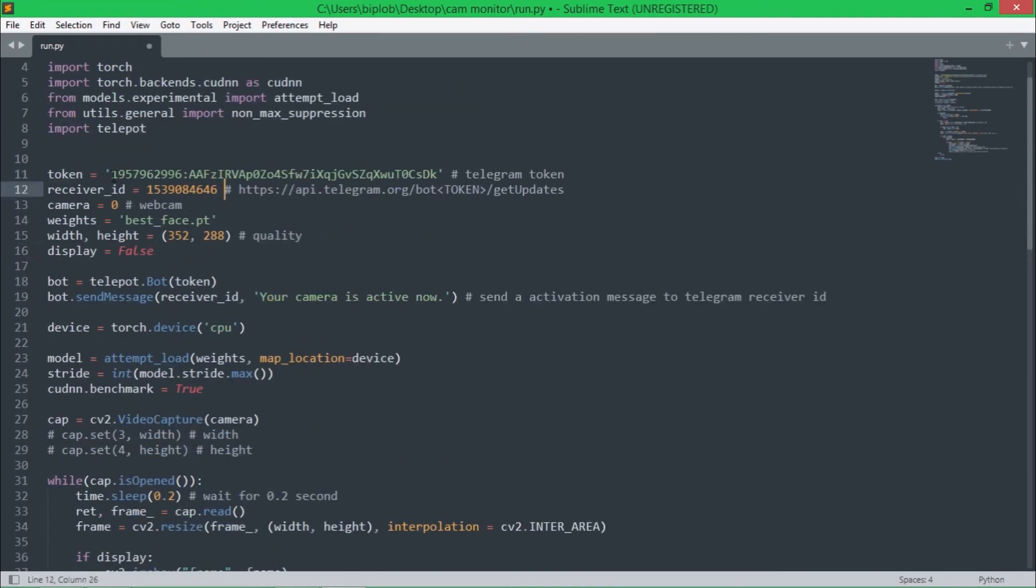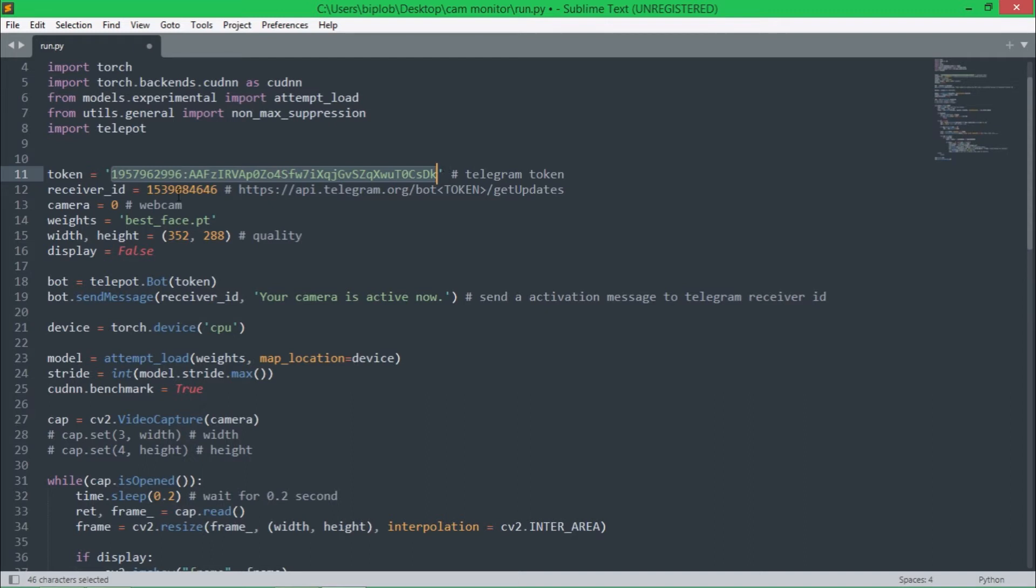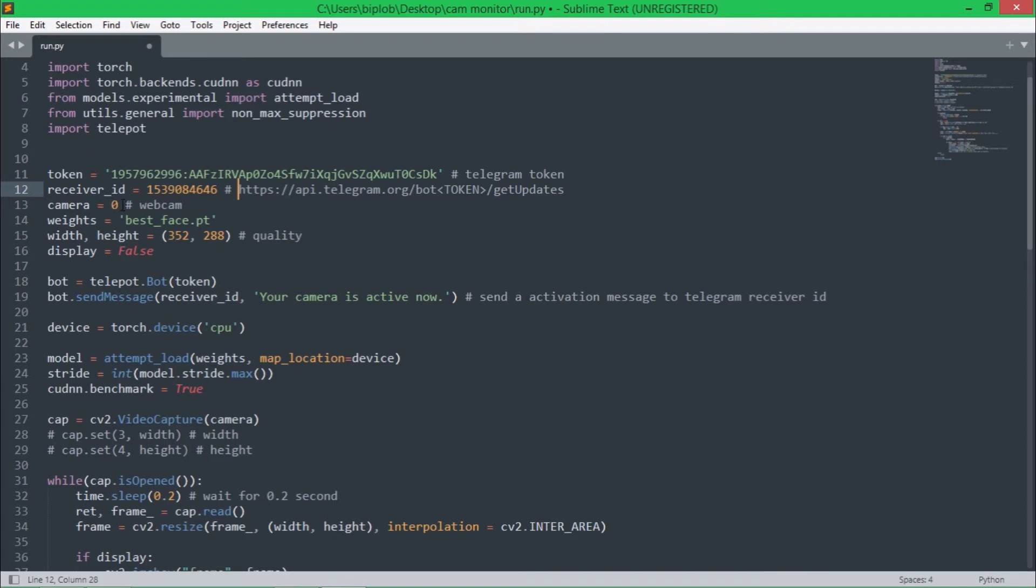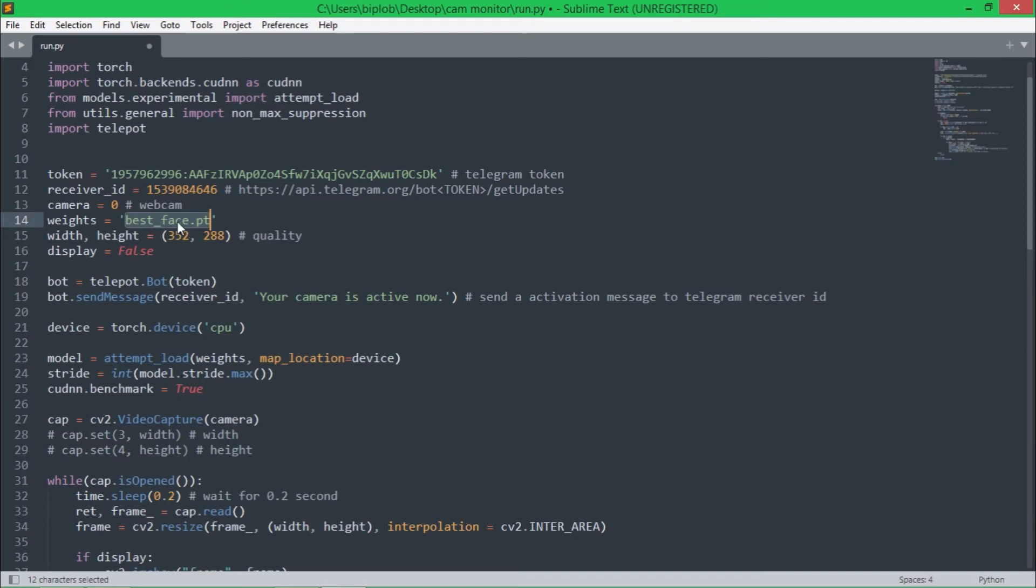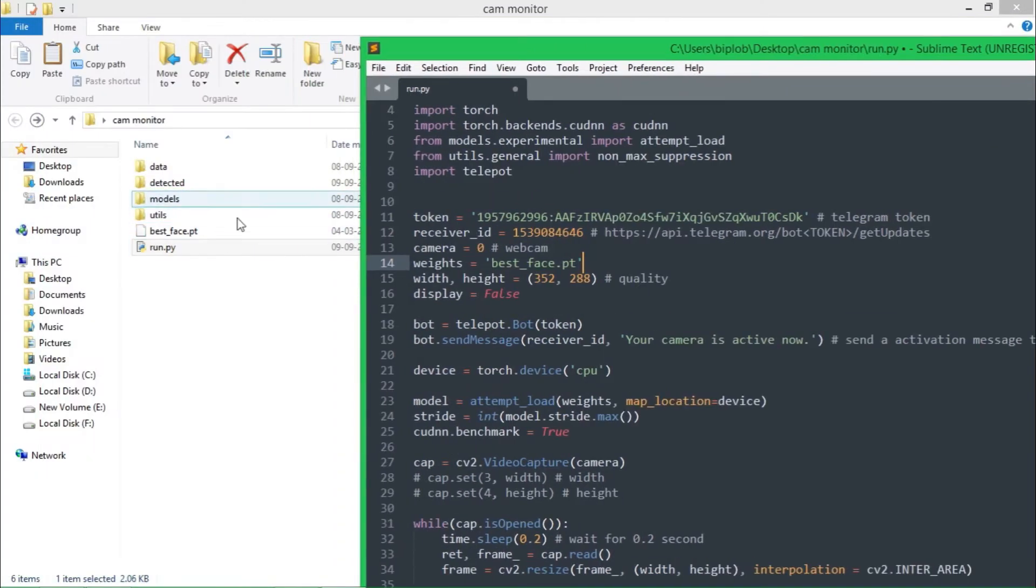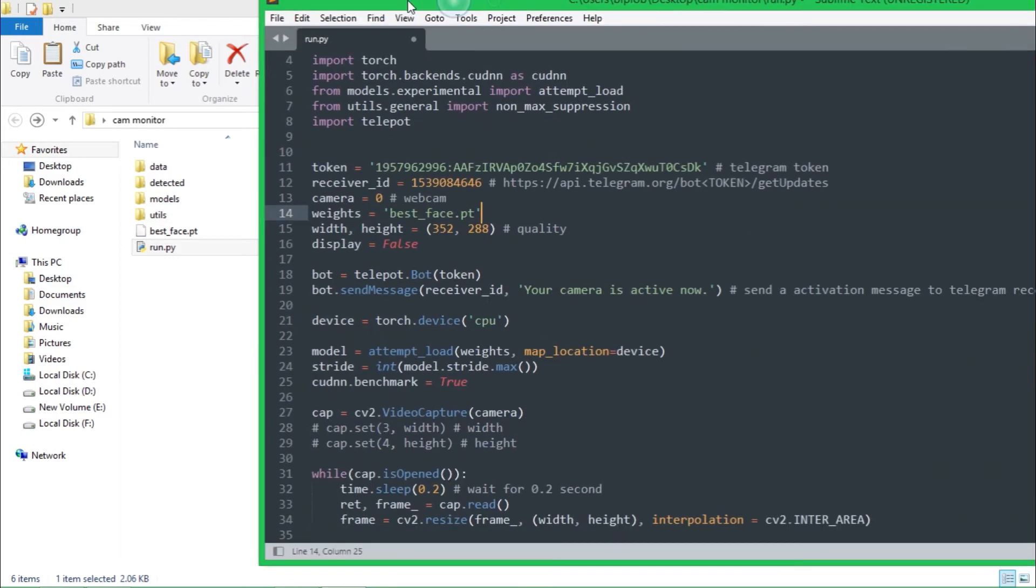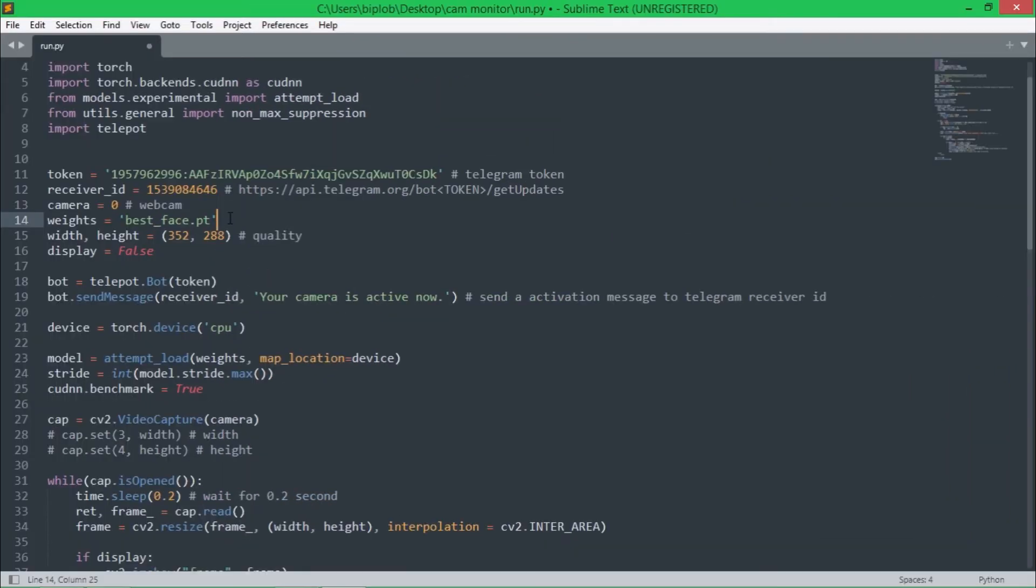Let's see what we have here. First of all we need the token of the Telegram chatbot and the receiver ID of the receiver chat. Next we need to set the camera. If you are not using webcam, but if you're using webcam then you can keep it zero or one, it is the index number of your webcam. Then we have to set the path where our YOLOv5 model is, so here best.pt, best_face.pt, that is in the same folder so we can write it like this. Then width and height of the image.